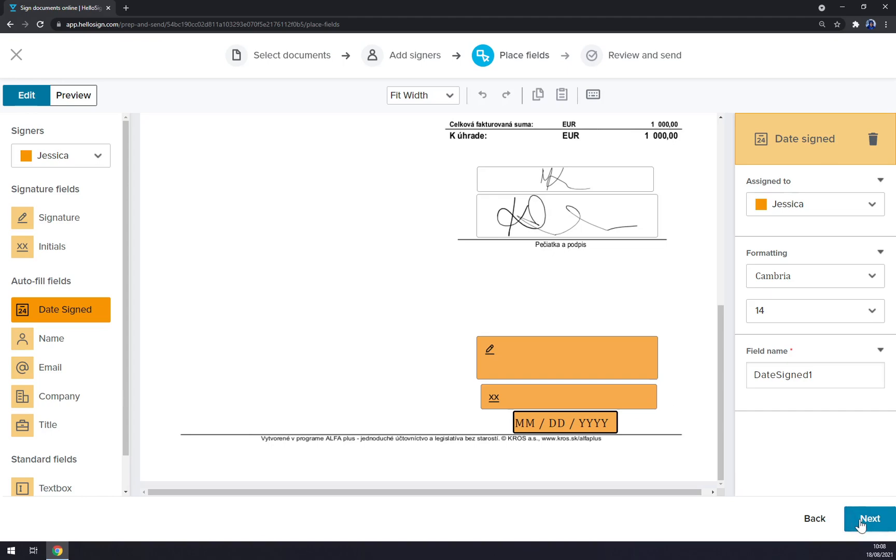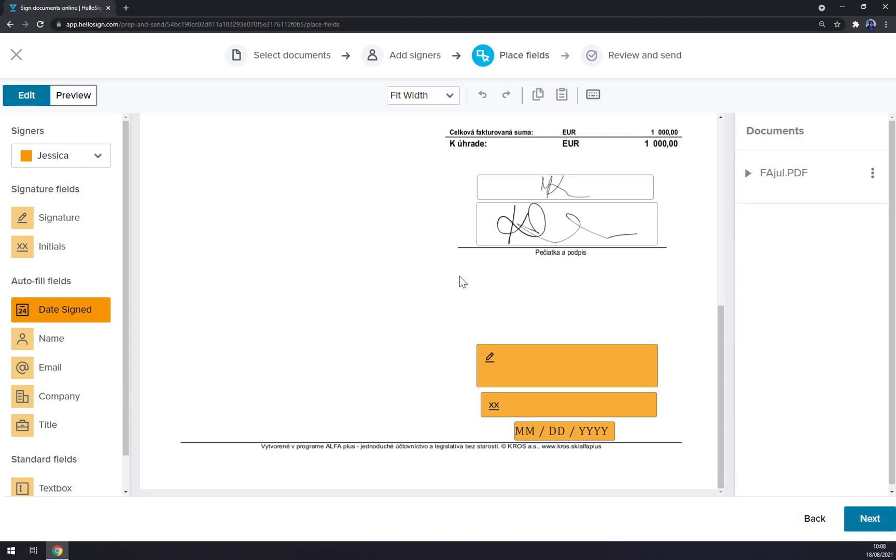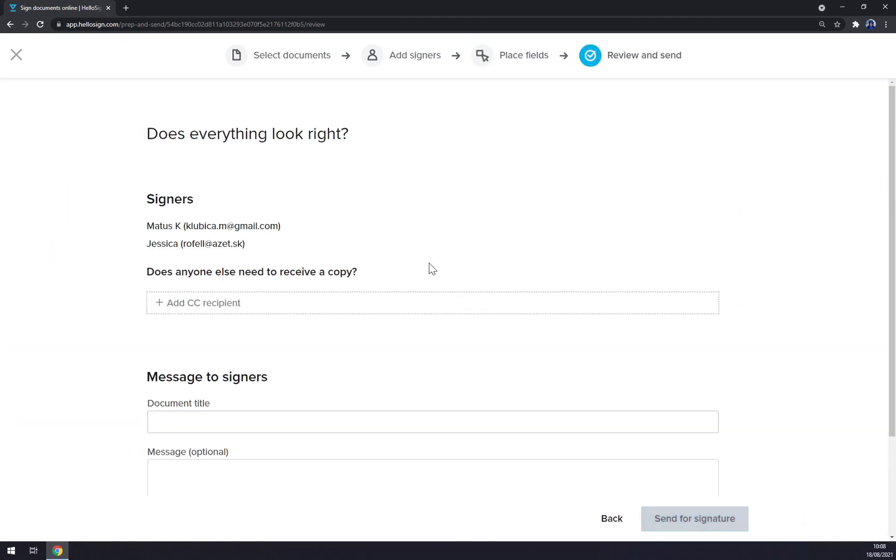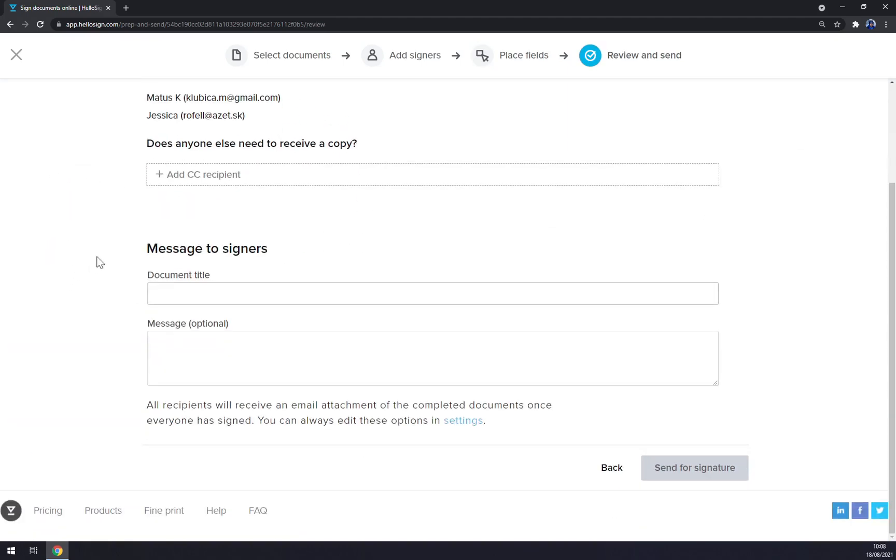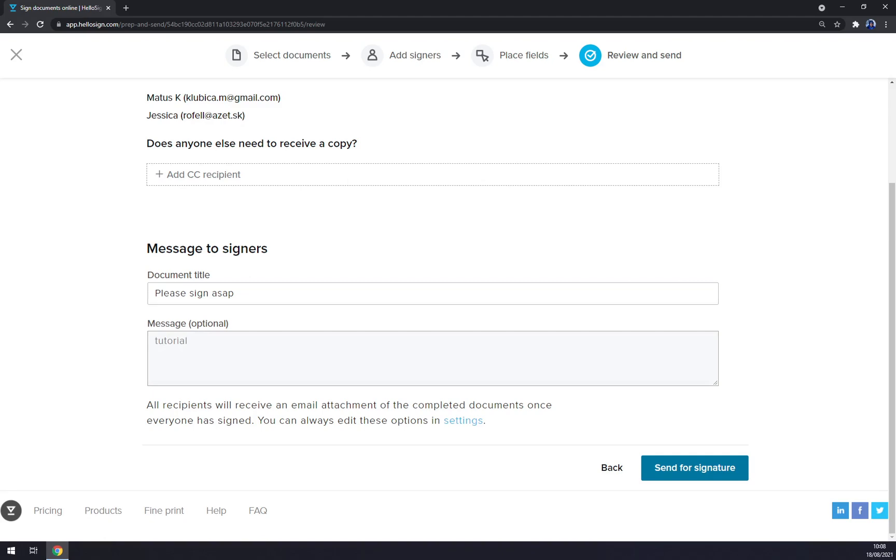So let's say this is the way how we want to send it to Jessica. We click next. The signers need to receive a copy - let's go with no. Message to senders: please sign ASAP. Message optional. Tutorial. Send for signature.